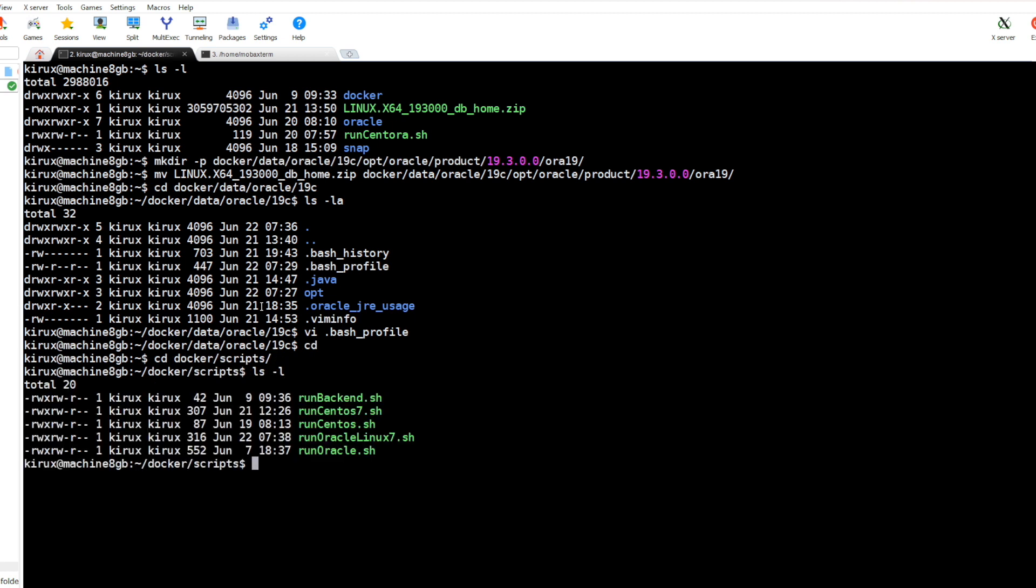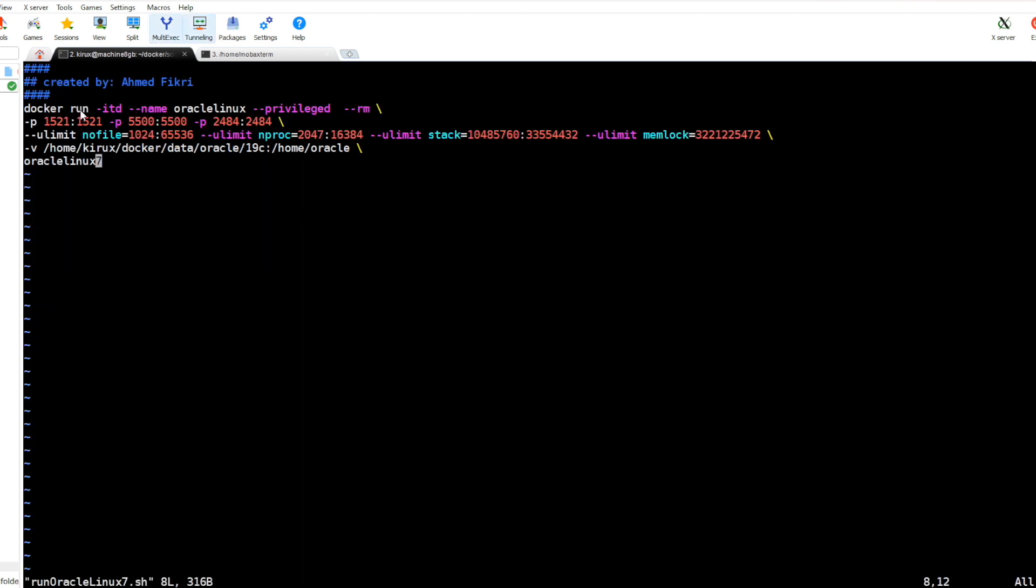This is my script, run_oracle. Let's have a look at it. So it runs this image Oracle Linux 7 with privileged flag, and this is the name of our container in detached mode. We map the ports here, we expose this port.